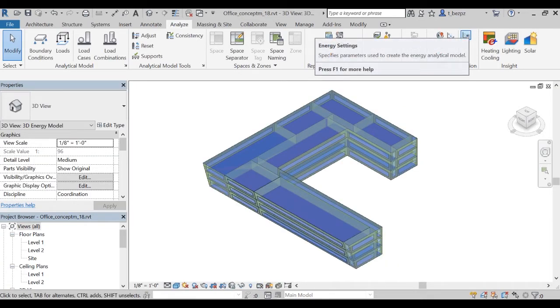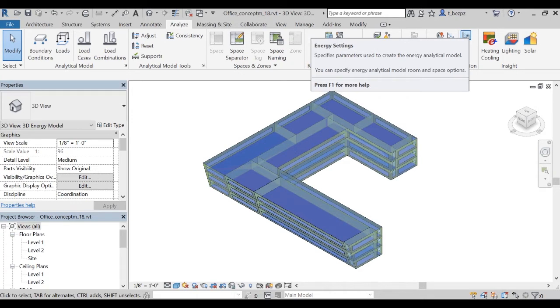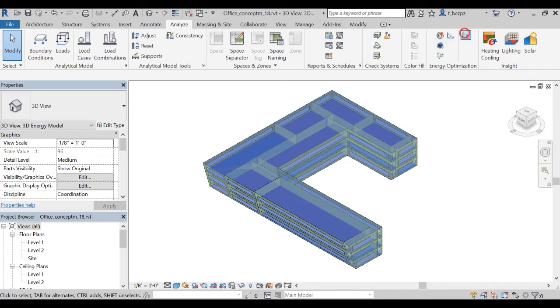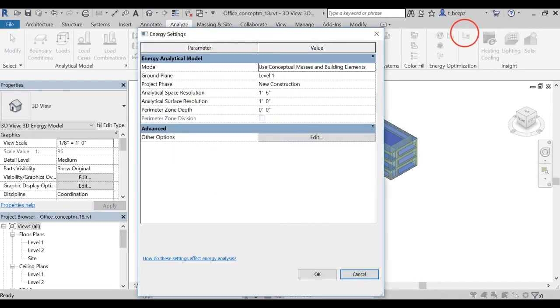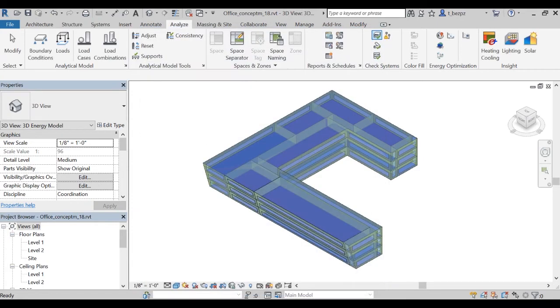Then click on the energy setting icon. Insight comes with a robust set of default parameters, so it's not necessary to change anything in the energy setting at this stage. We'll cover these parameters in a later video.